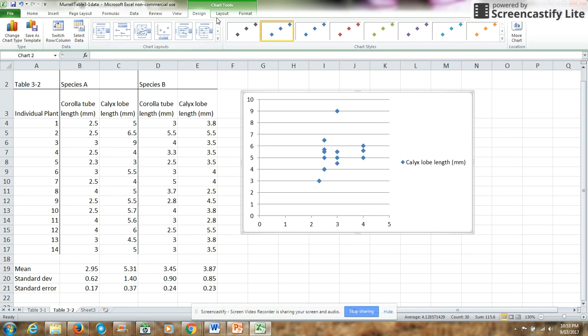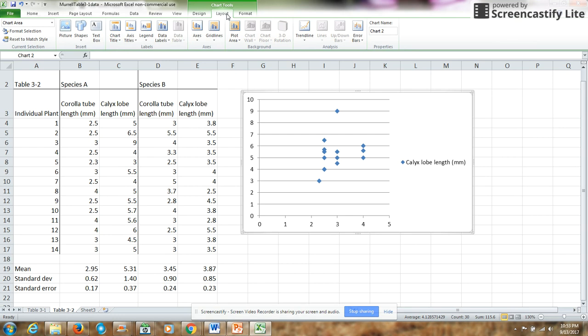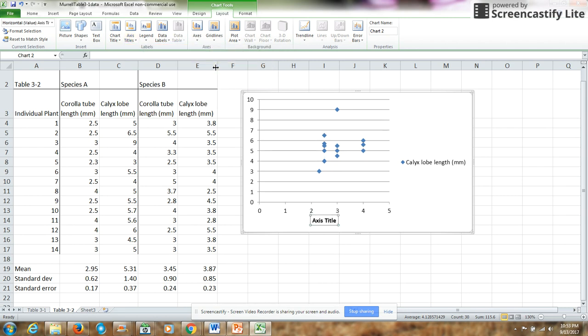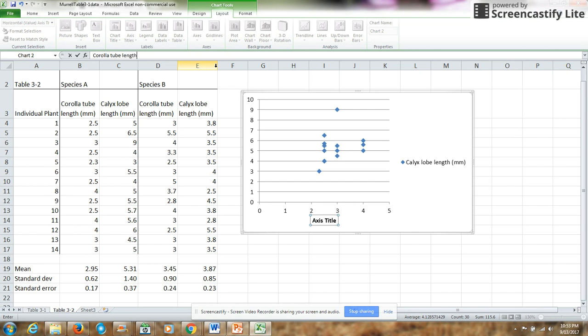So to put those in, I'll go into the layout, go into axis titles, I'll choose my primary horizontal axis. I want that below the axis, so I can just type in corolla tube length in millimeters.